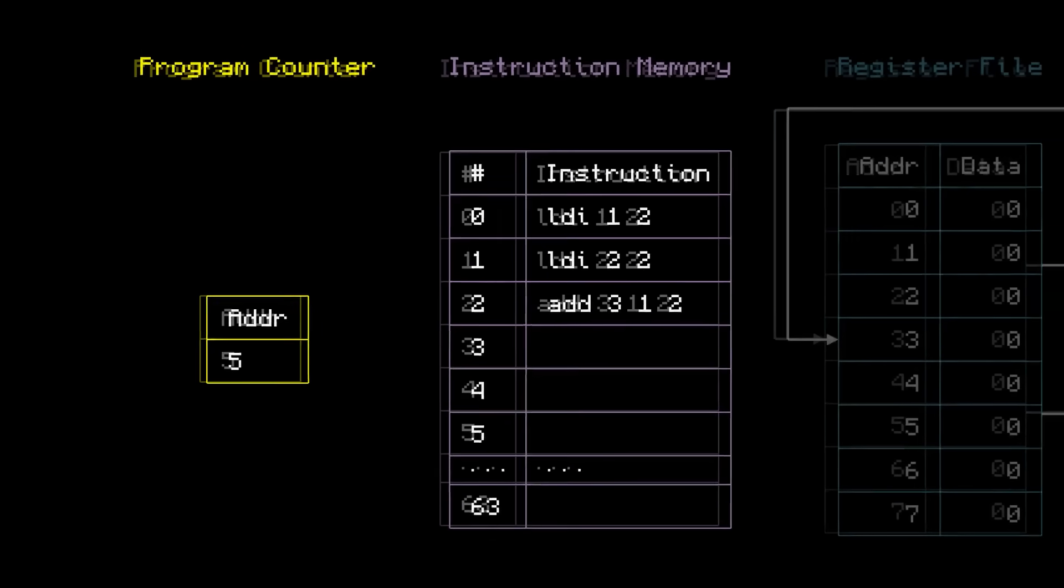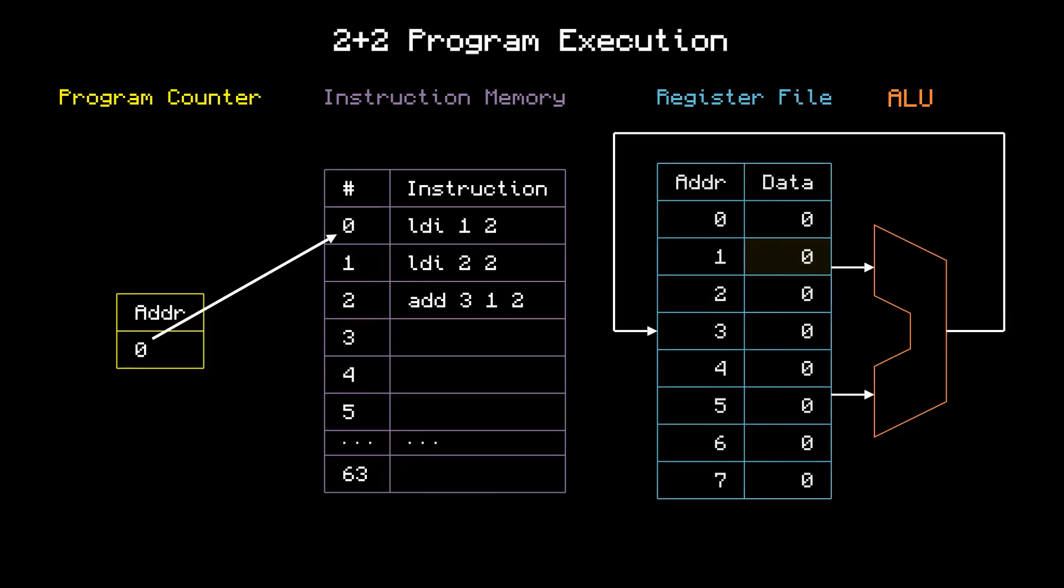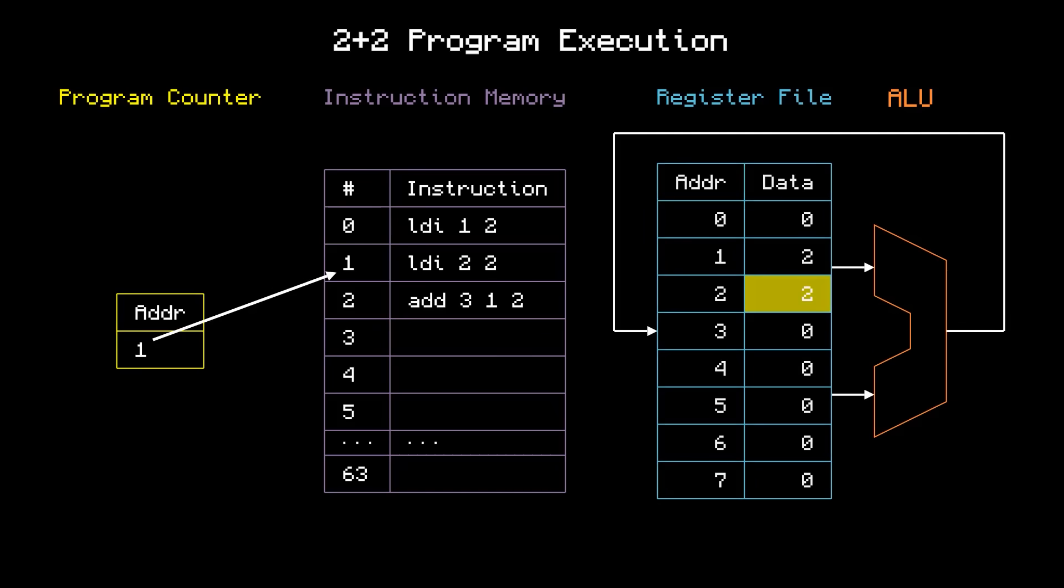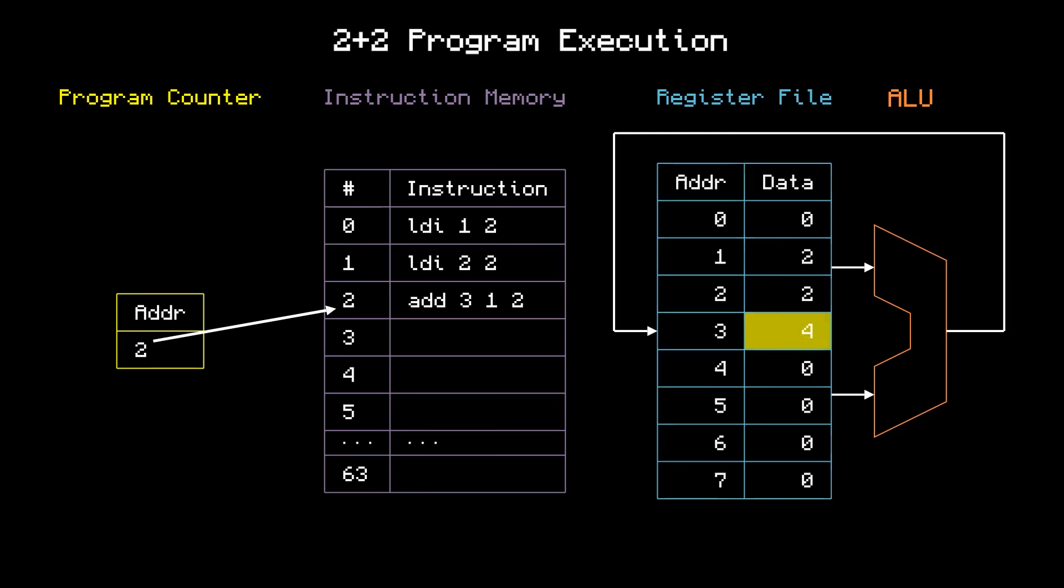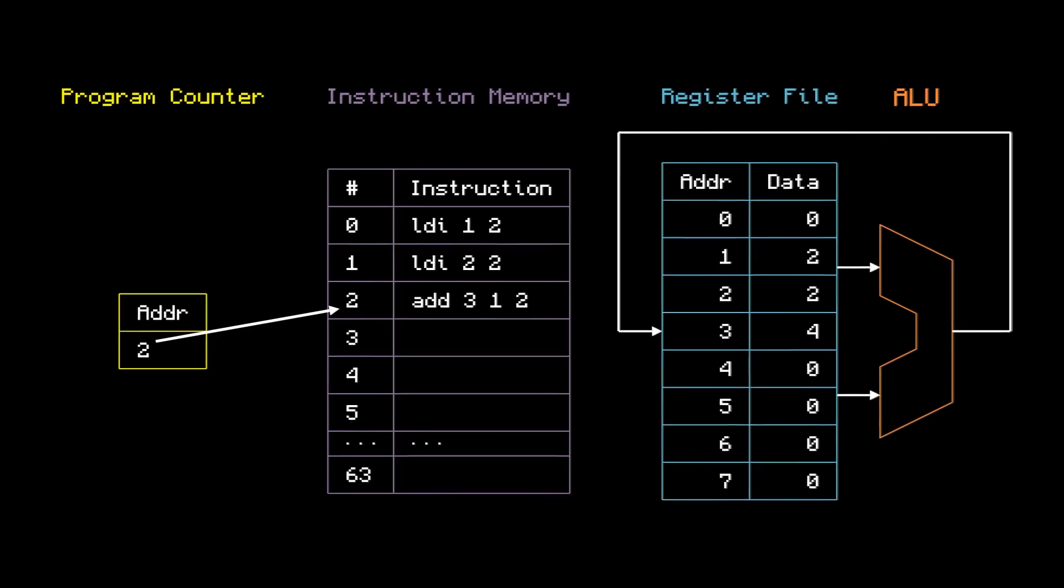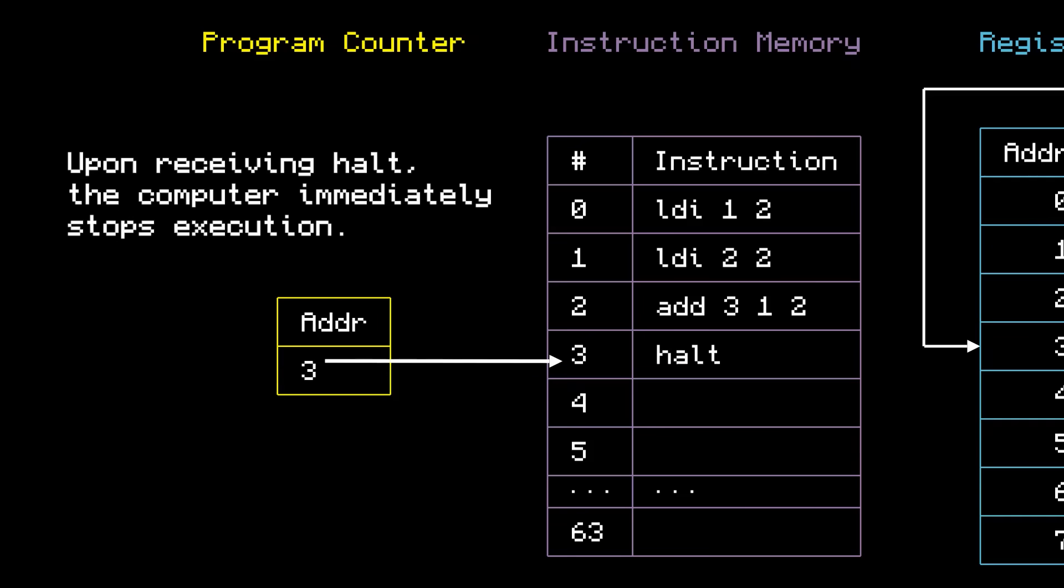For example, let's actually run this program. This is the 2 plus 2 program from earlier. The program counter starts at 0, which tells the computer to execute instruction number 0. So it does, which loads register 1 with a 2. Then, we increment the program counter, because we're done with that instruction. And now the computer executes instruction number 1. Increment the program counter again, and execute the last instruction. And that concludes the program. We have a 4 in register 3, which is exactly what we were expecting. But wait, how does the program counter know when to stop? It doesn't. So let's add a new instruction called HALT to the end of the program. HALT freezes the program counter and therefore stops the computer from running.